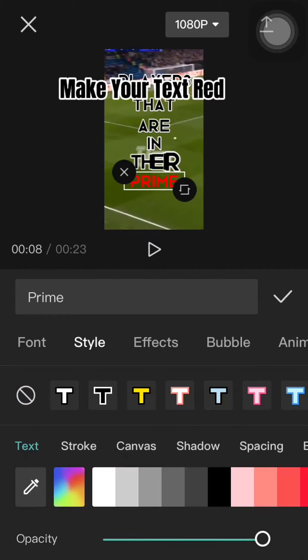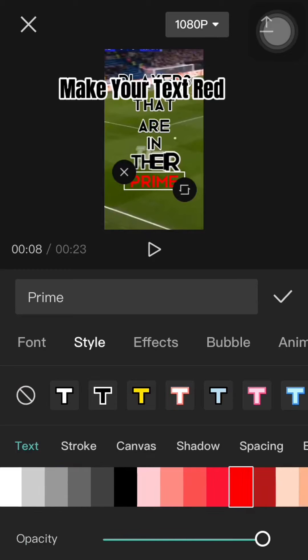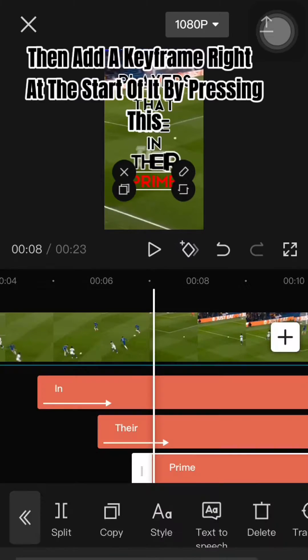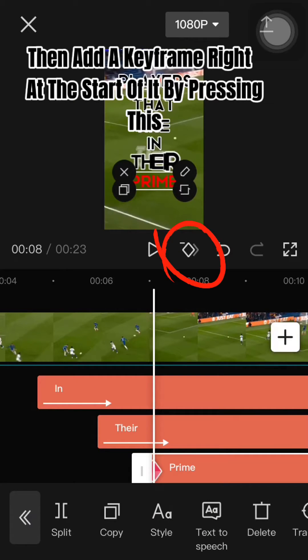Make your text red, then add a keyframe right at the start of it by pressing this.